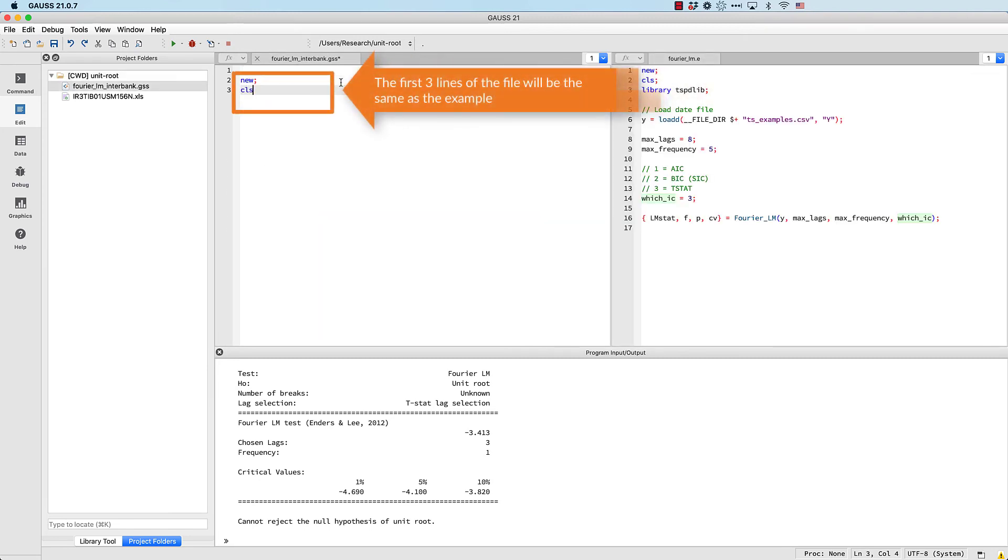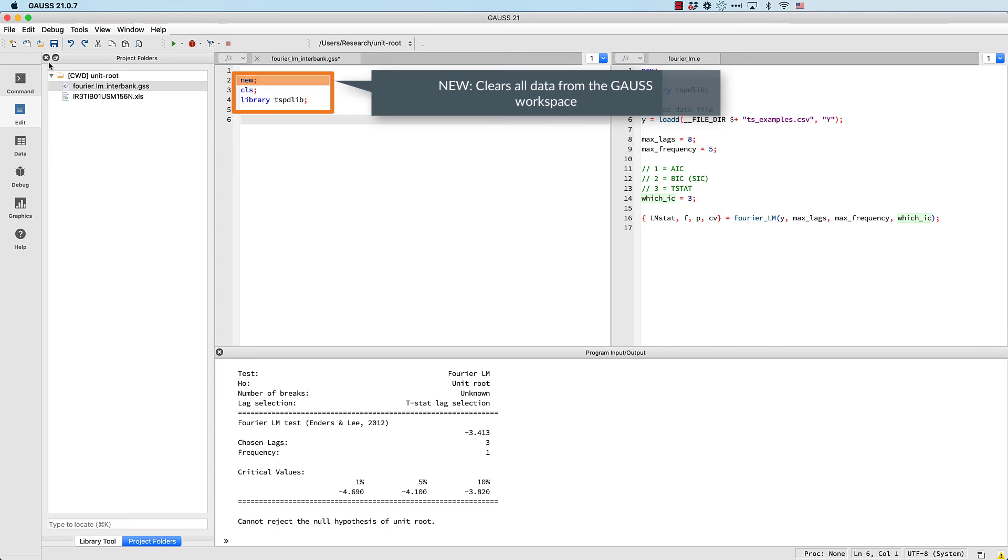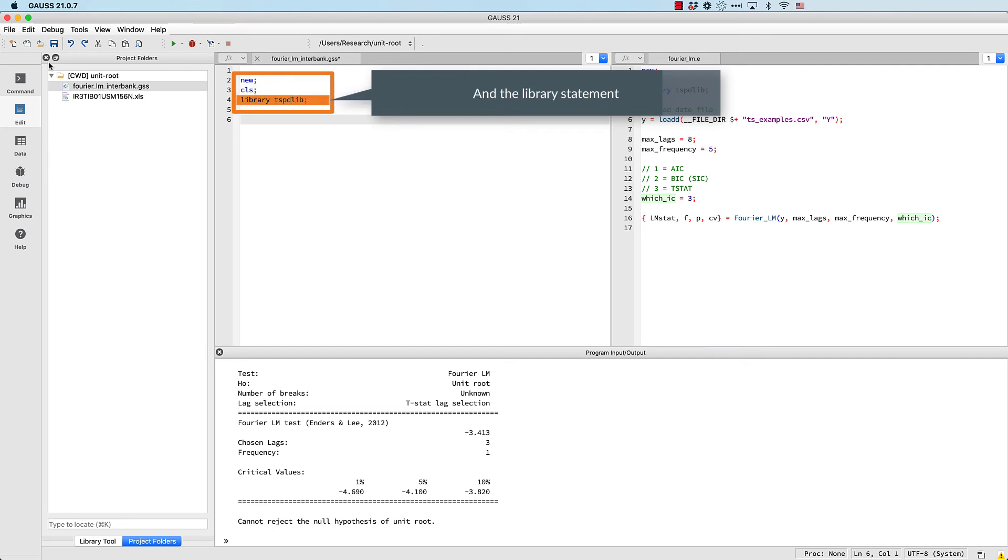The first three lines of the file will be the same as the example. New clears all data from the GAUSS workspace. Cls clears all output from the command window, and the library statement makes the TSPDLIB procedures such as fourierLM available for our use.